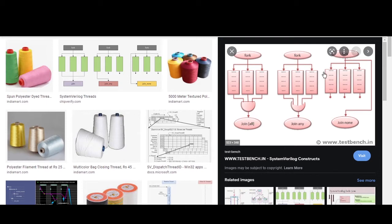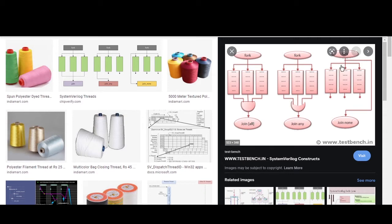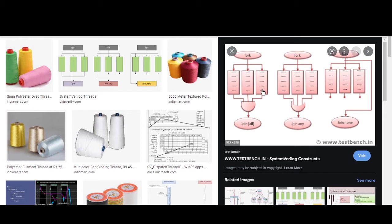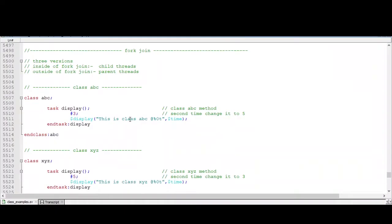On the other hand, fork-join-none is there. It will run all the child threads internally and execute the parent thread without waiting for any child to be completed. Very simple. We will try to put this concept with examples so that you will remember the concept forever. Now let's take an example.